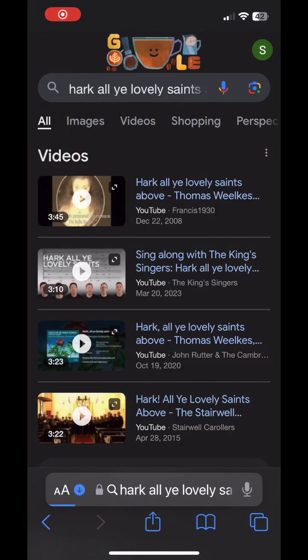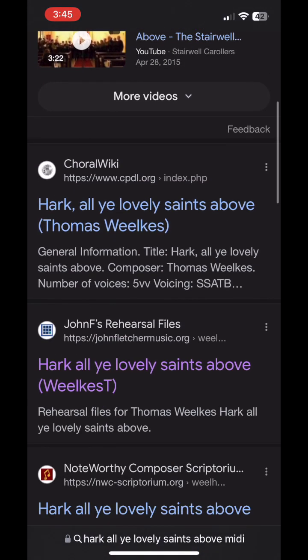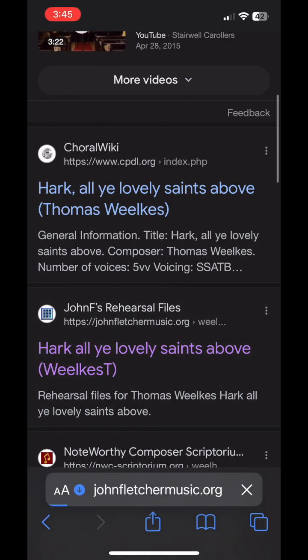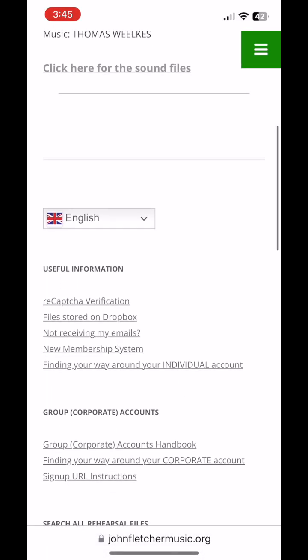This is a very quick demo of the application Learn My Part. We're going to work with a file for Hark Ye Lovely Saints Above, a little madrigal.